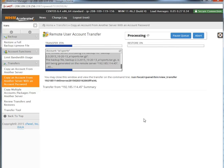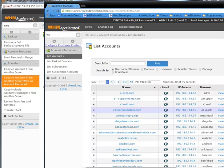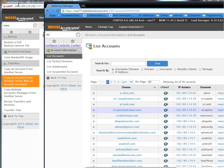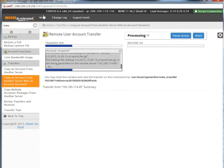There's only one more thing you have to do after you transfer the account to the server, and that is change the name servers. You'll notice the name server right now for A1 Sports Nutrition is still pointing to the old host, but we want it to point to this new server. I'm going to show you how to do that next.